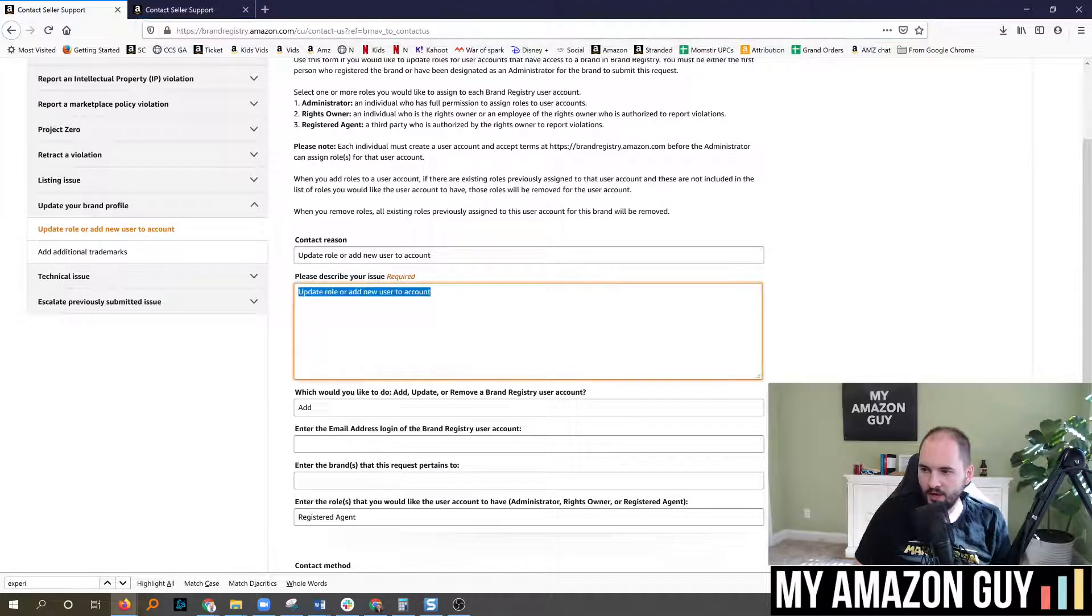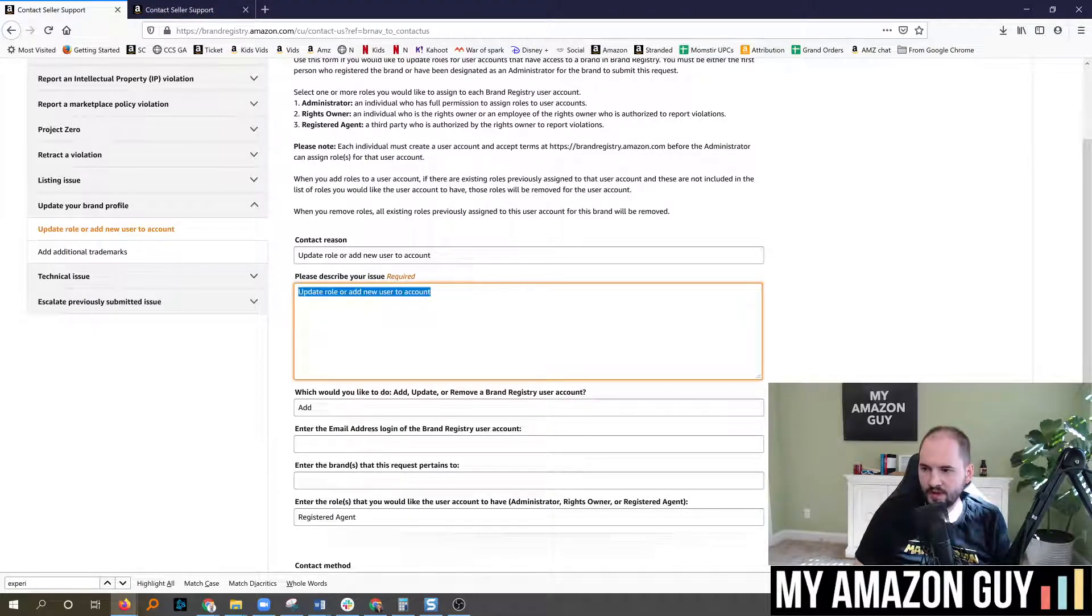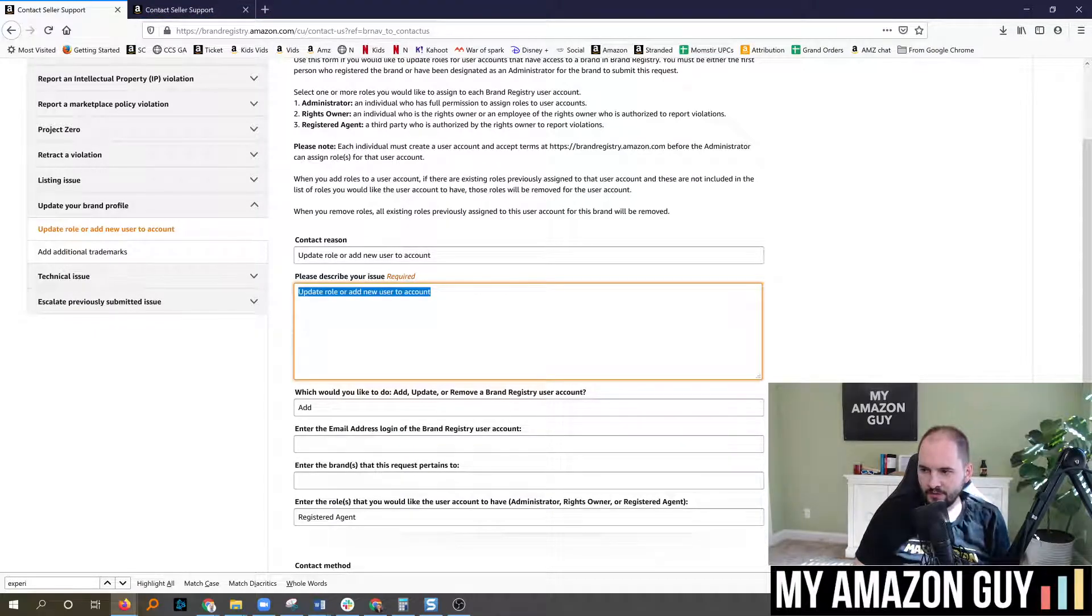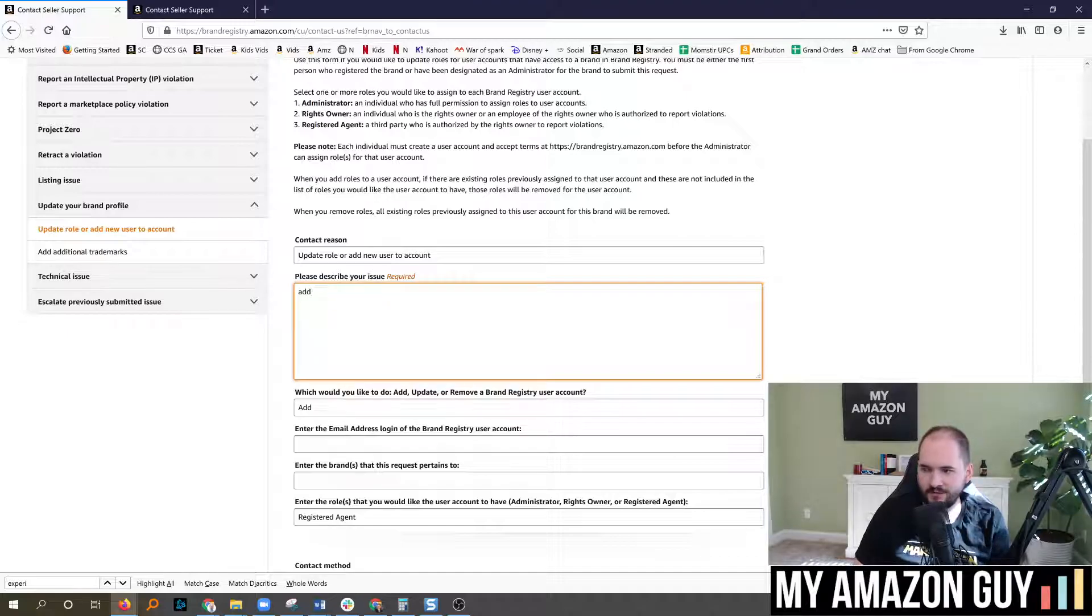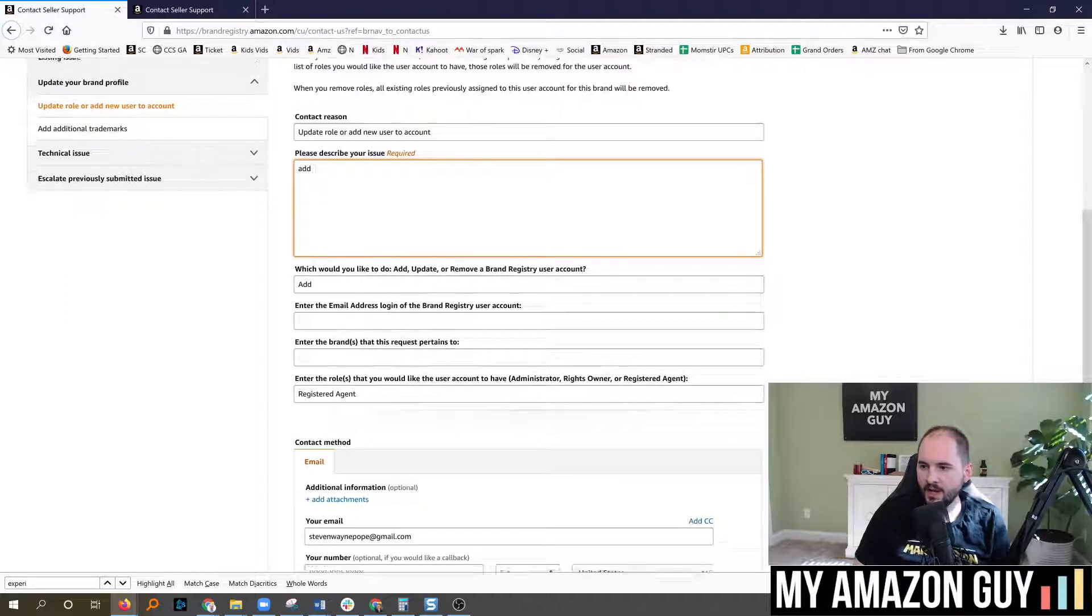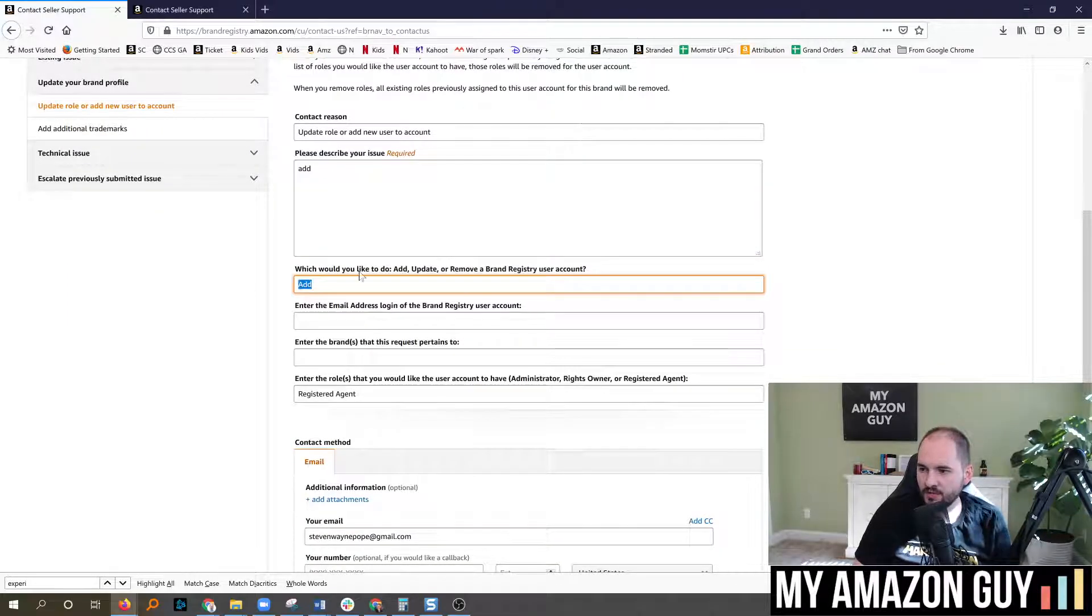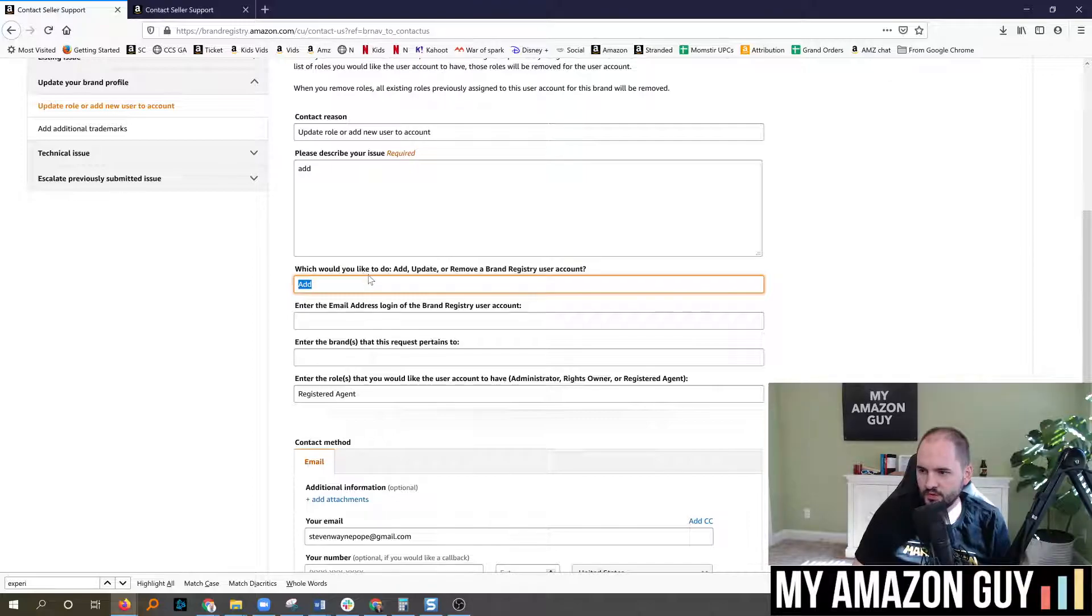For example, really nothing needs to go in this box. You can just repeat yourself in the contact reason or even just type in the word add, it doesn't matter. Make sure the word add is on the third box here under which would you like to do.